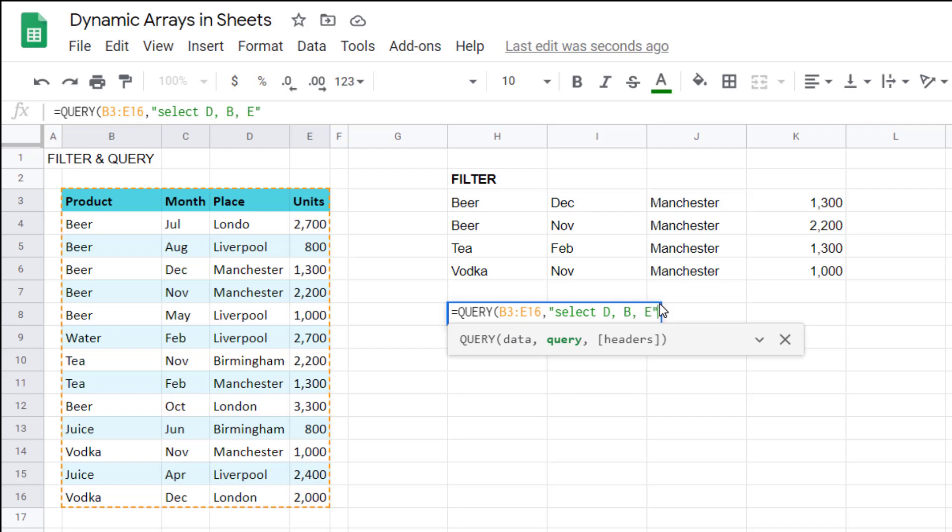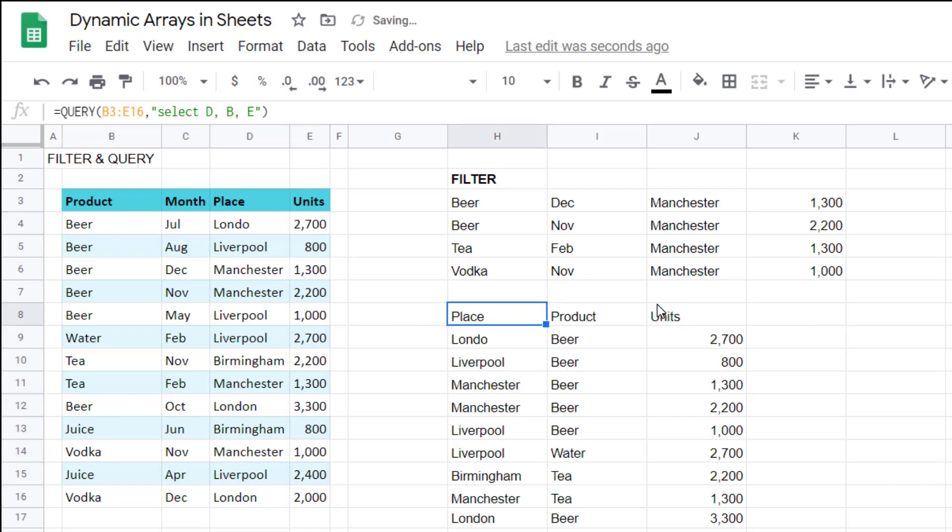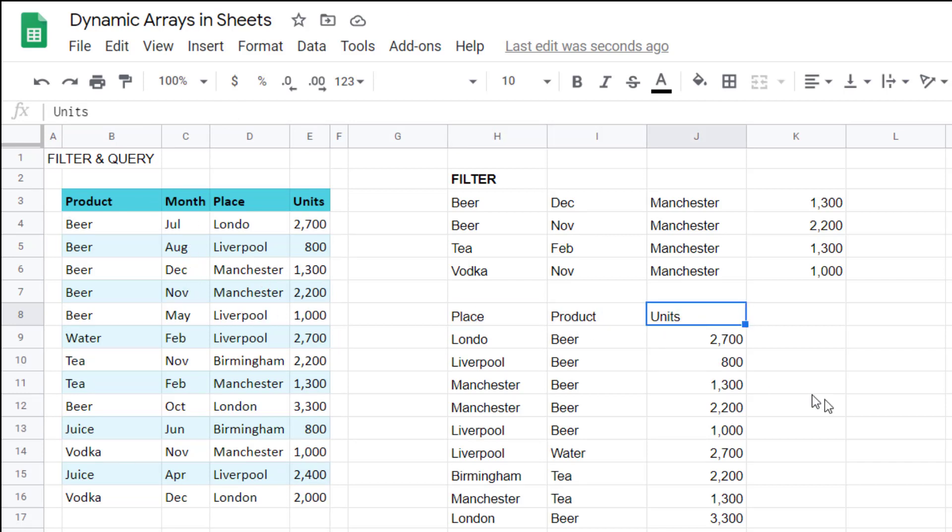And then I close my speech marks, close my brackets, and as you can see, I get the same columns there, just in a different order. And most importantly, my headers have come up.